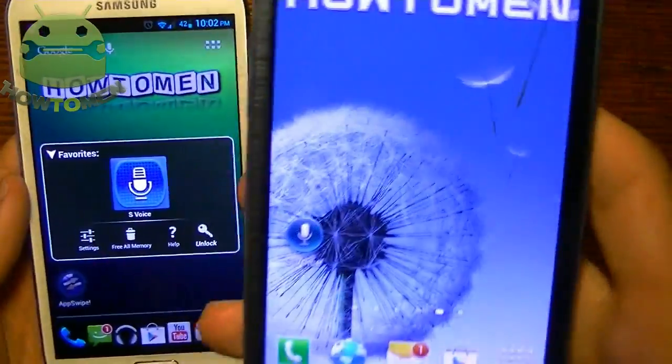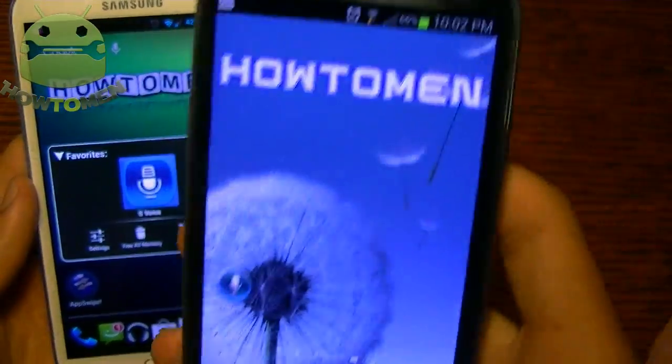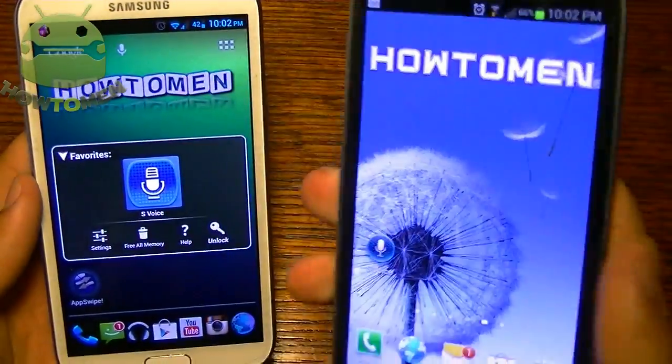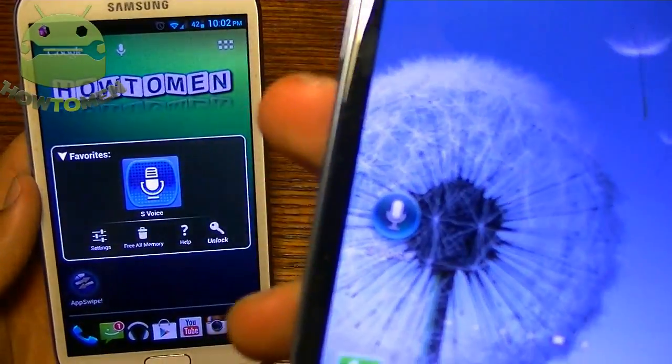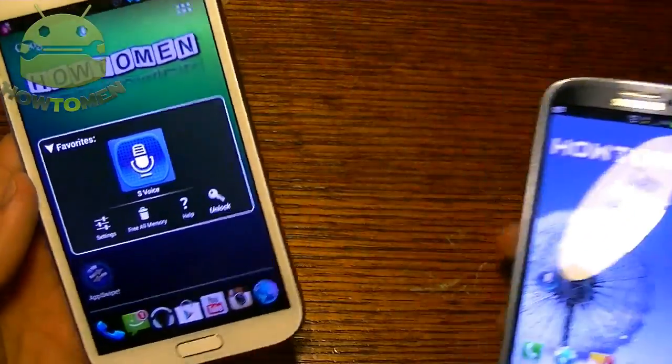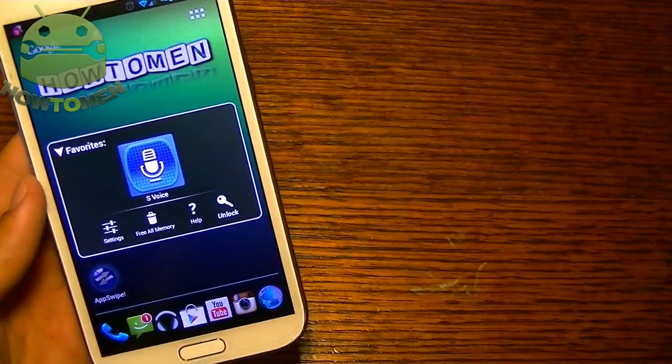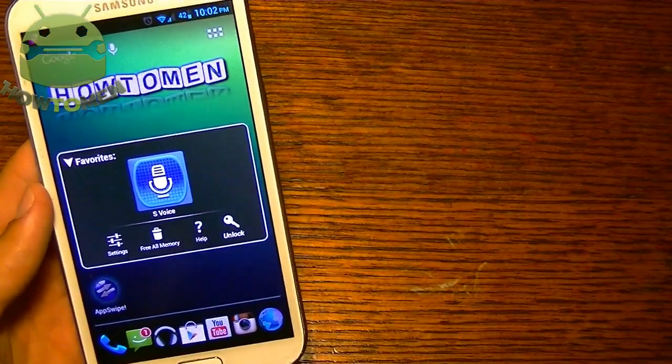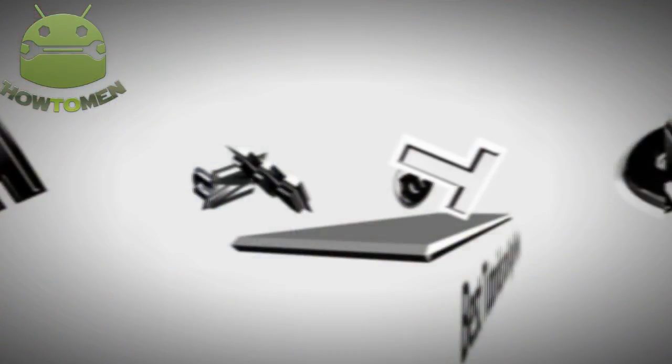By the way, I'm going to compare it to my actual Galaxy S3 with the original S-Voice that comes with all Samsung devices. So, let's begin this video.